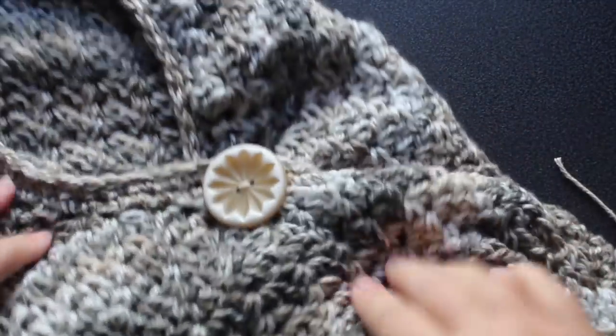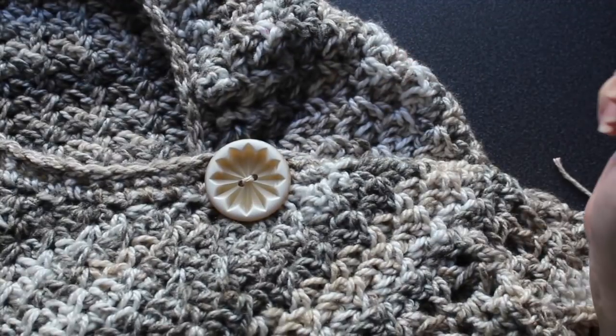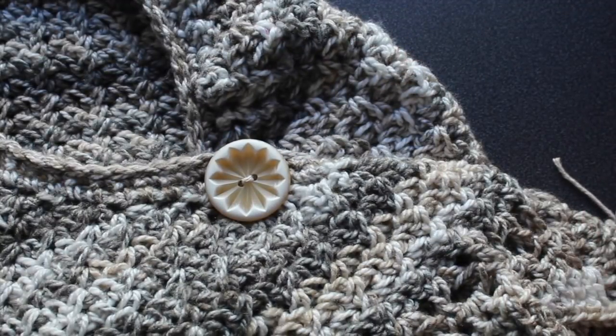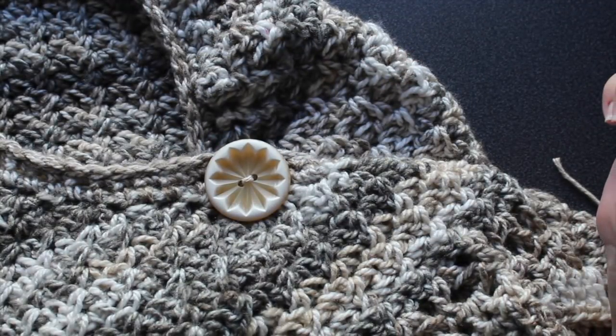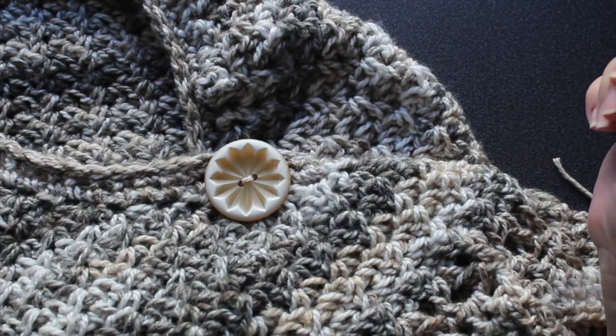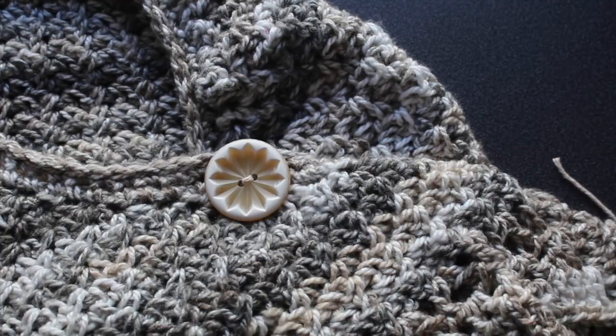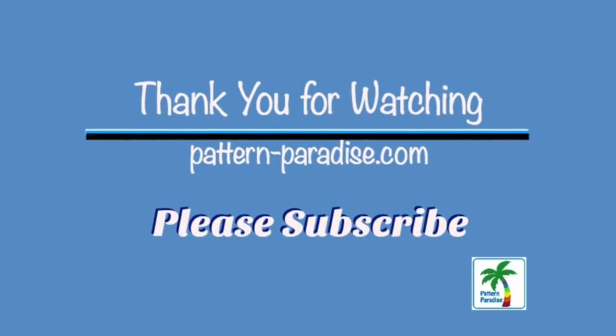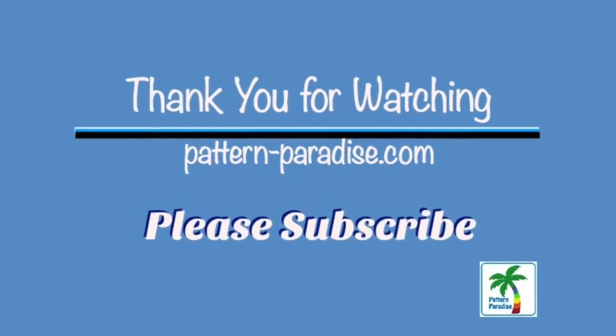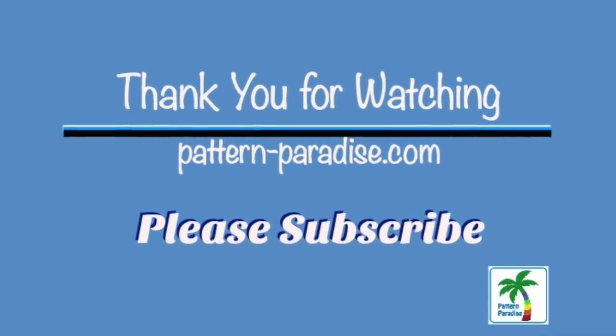And there you go. You have a decorative toggle to close your shawl or wrap. I hope you've enjoyed this tip. Thanks for joining me. See you next time.